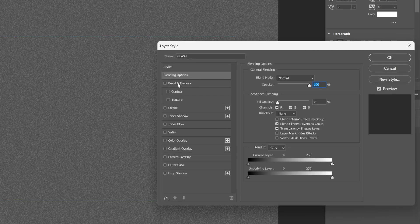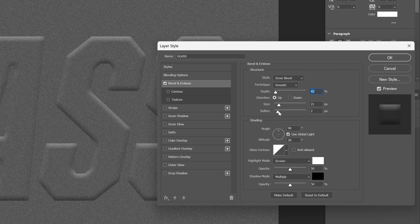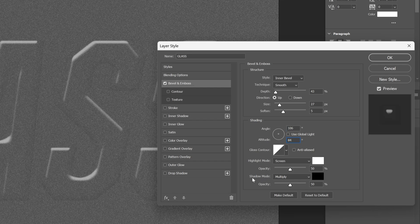Now let's double click on the glass layer. First let's activate Bevel and Emboss. I'm going to decrease the depth all the way down — I'm going to try out 43. Increase the Soften all the way to 5. Size 27. Let's go to Shading and make sure to uncheck Use Global Light. Here I'm going to go with angle 806 — altitude 84. Now let's decrease the Shadow Mode opacity all the way down to 0, because we won't need that. I'm going to push the Highlight opacity up to about 70.